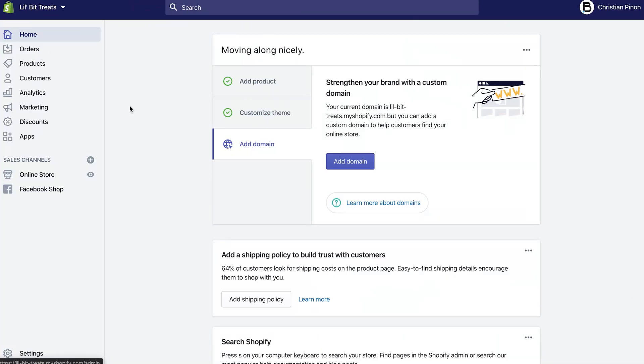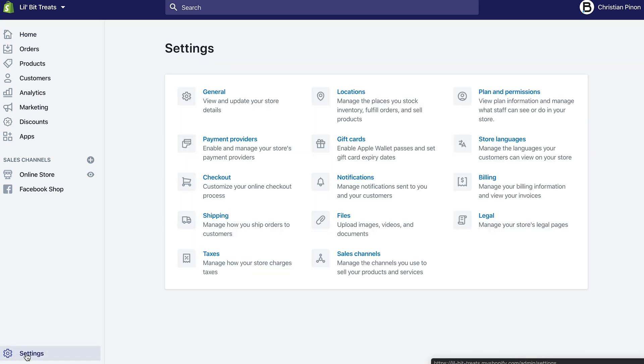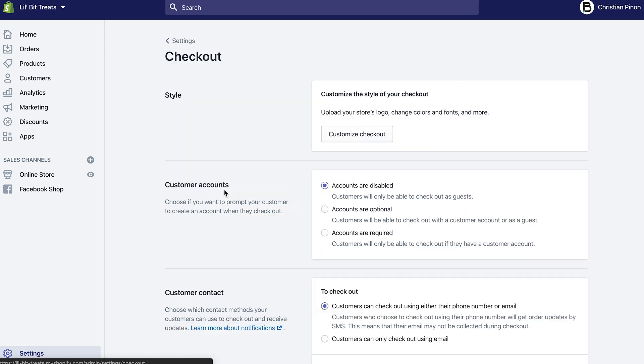The first thing you want to do is, once you log into your Shopify store and you're in the dashboard, go to Settings and then click on Checkout.